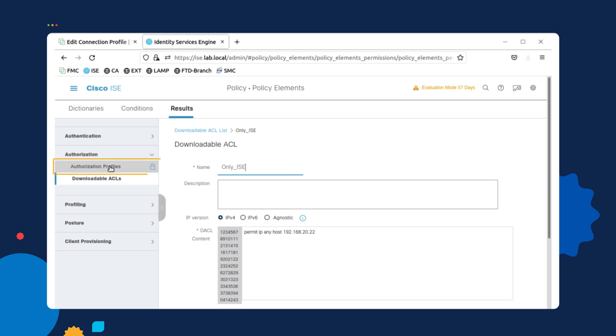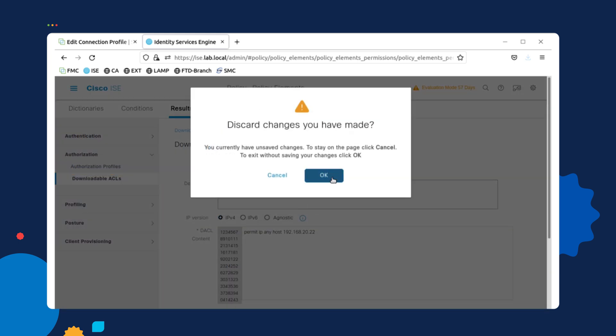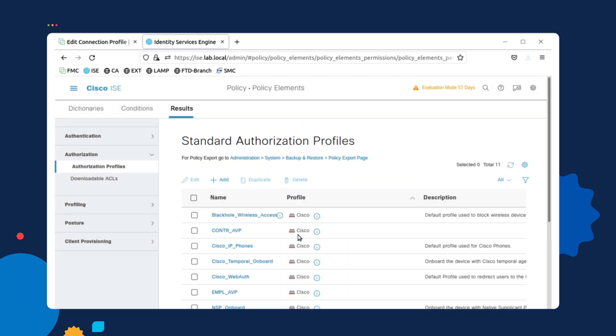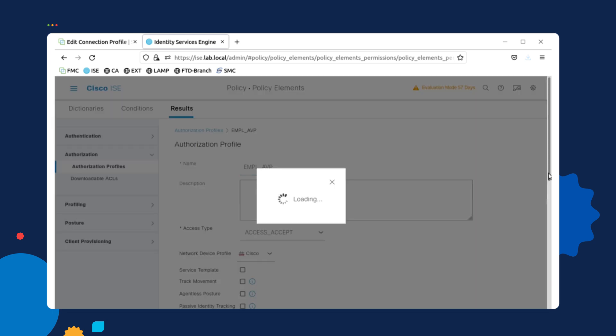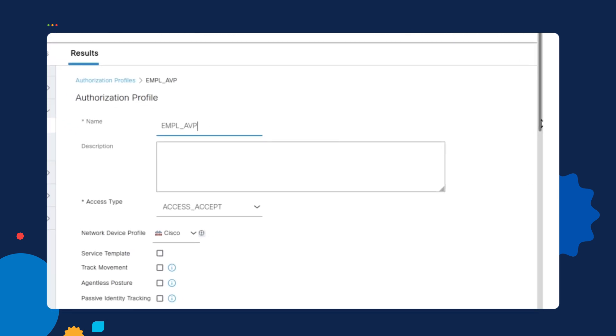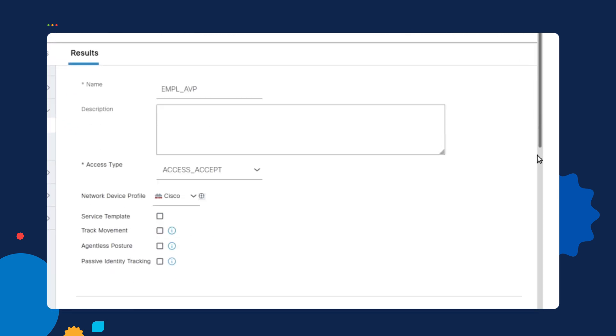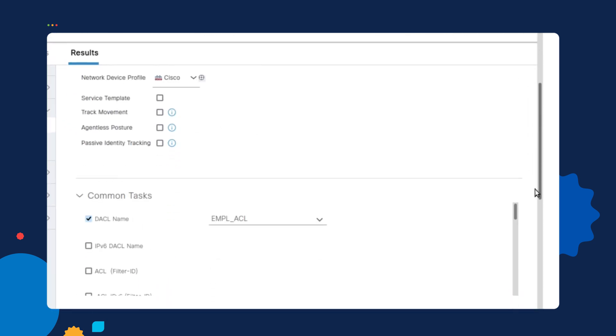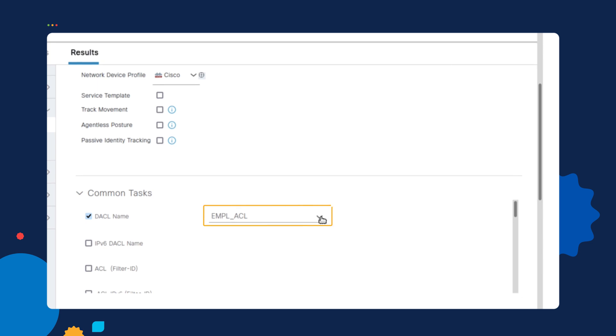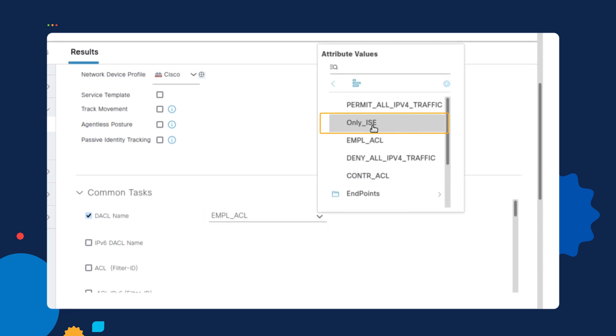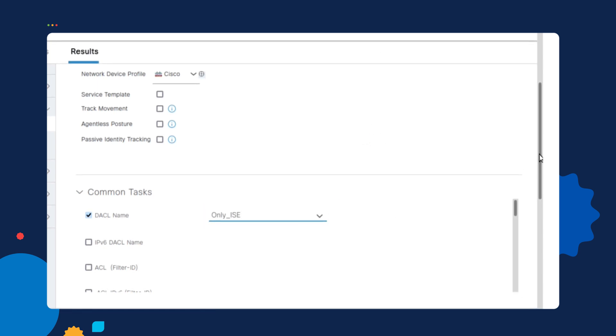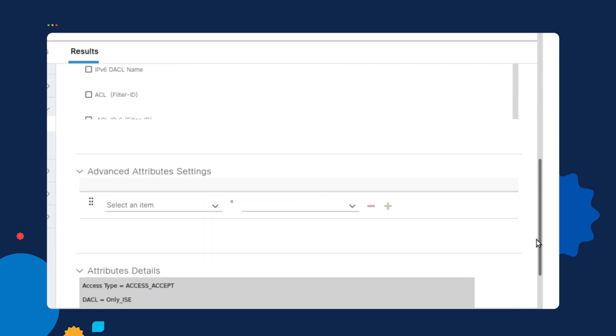If I want to go ahead and switch this over, all I need to do is go back into this authorization profile and select the new downloadable ACL, which is only ice, and apply it.